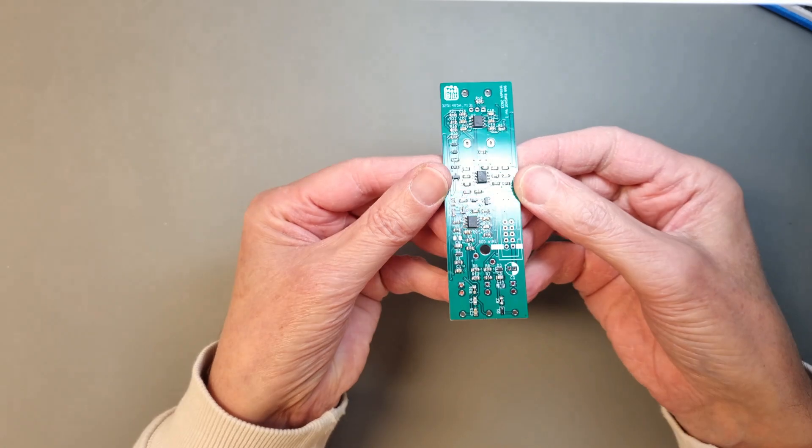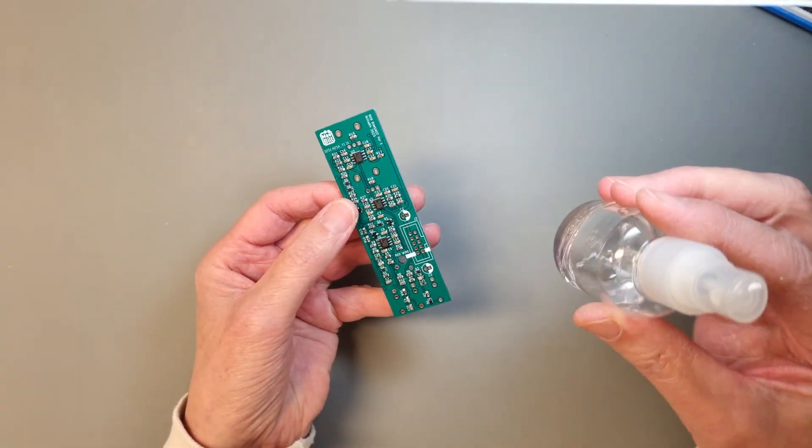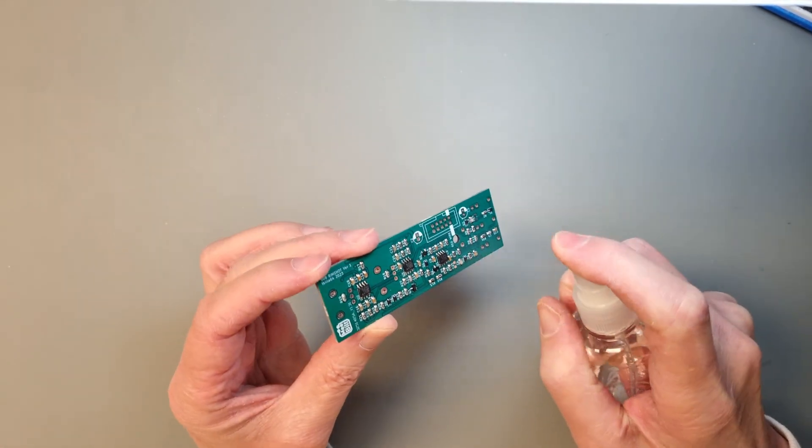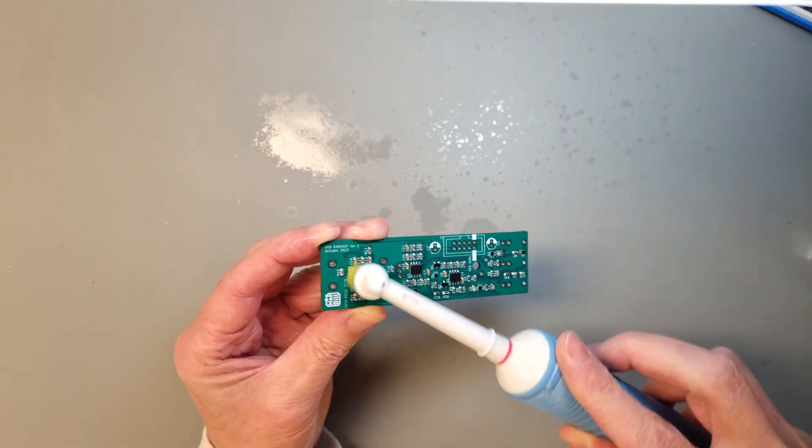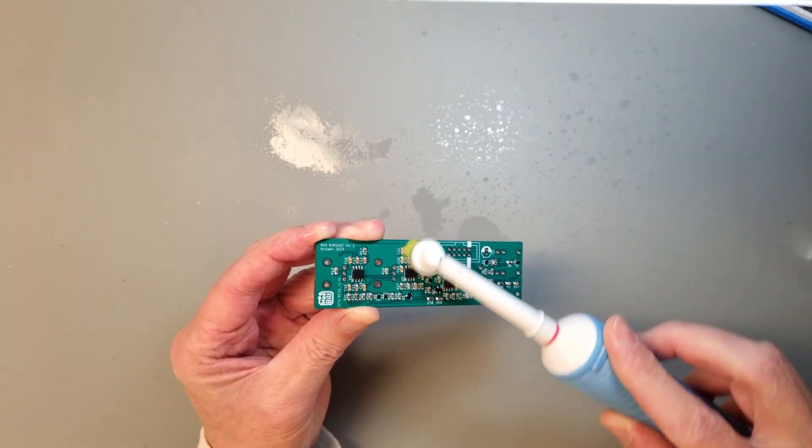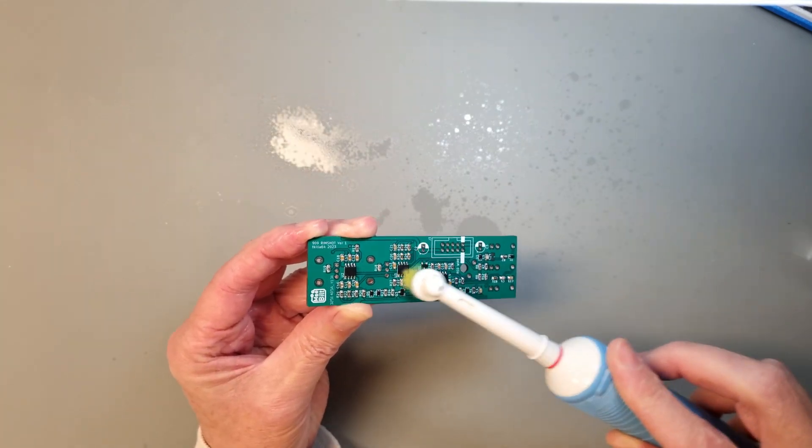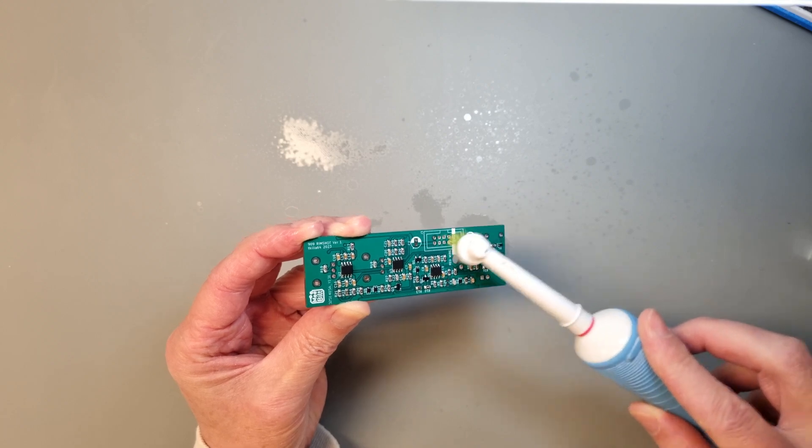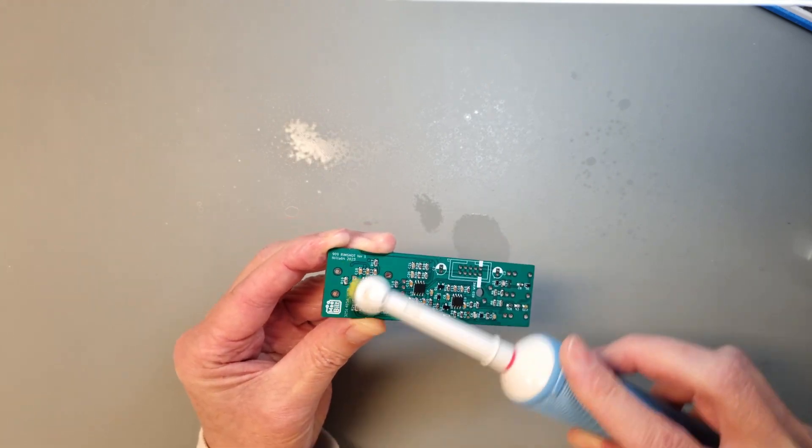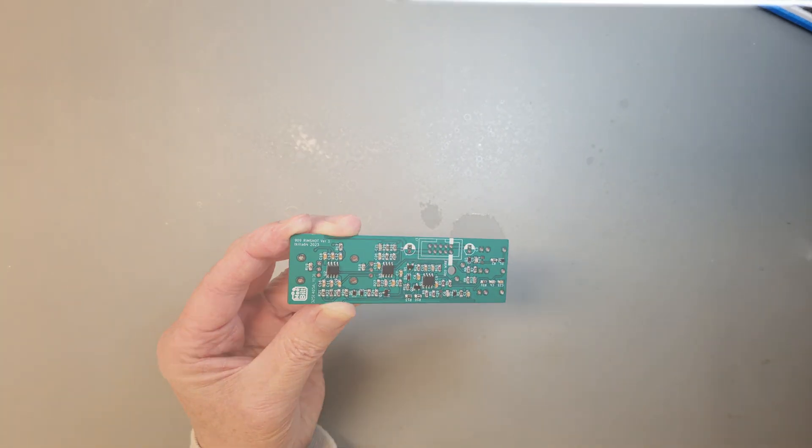All right, all the SMD components are assembled and now is a good time to clean the board with some alcohol. I prefer to do that before I mount the through-hole pots and switches to the board since they might not be sealed and take damage from the alcohol or flux residues.